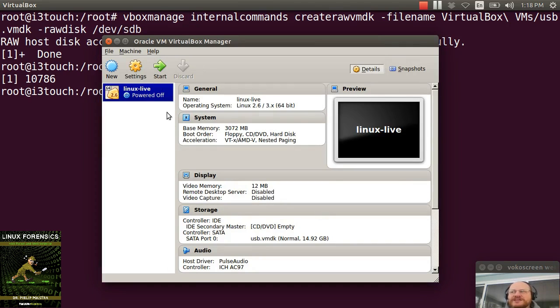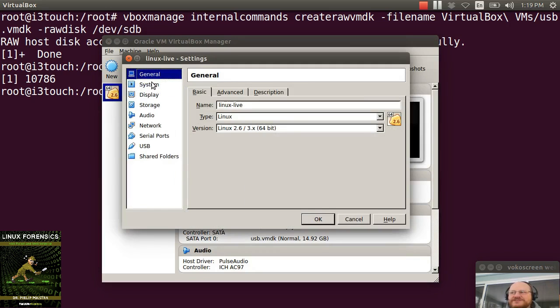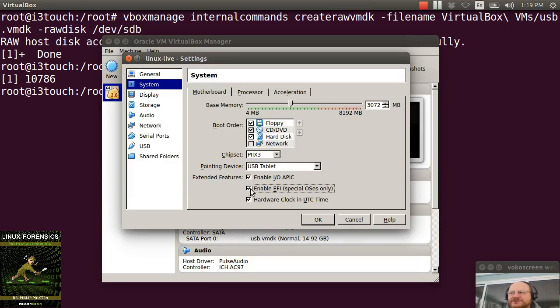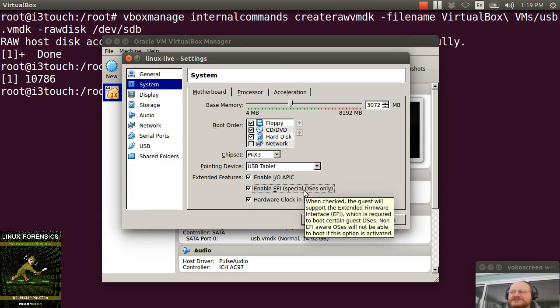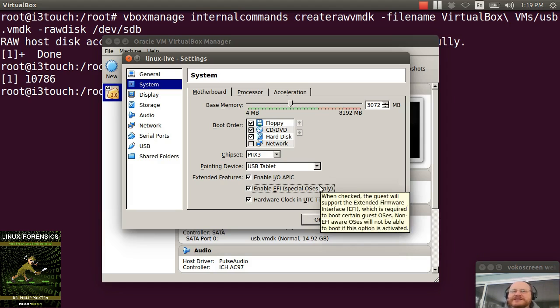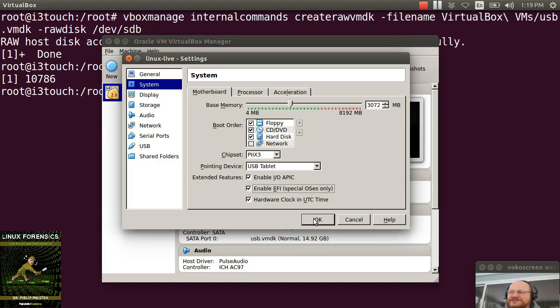One little tweak that you might have to do. If you click on Settings and you go to System, you might need to check on Enable EFI. It says Special OSes Only. So apparently Linux is a special OS according to the folks at Oracle.